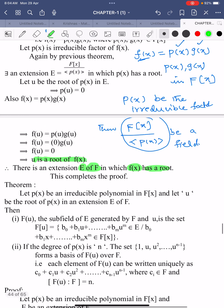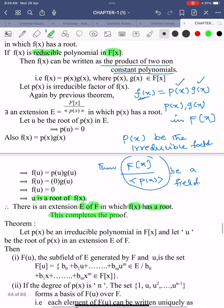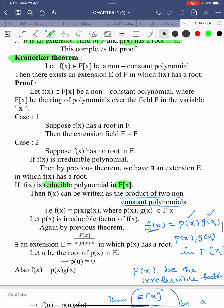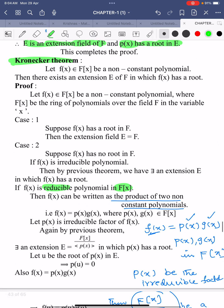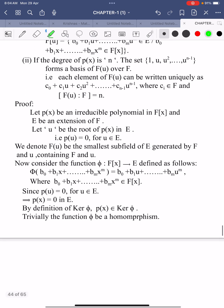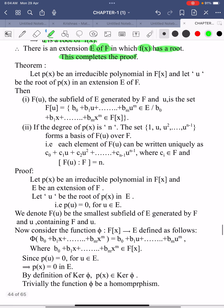u is a root of f(x) in E means there is an extension E of F in which the polynomial has a root. This completes the proof of Kronecker's theorem: f(x) in F[x] being a non-constant polynomial implies there must be an extension E of F in which f(x) has a root, whether f(x) is reducible or irreducible.